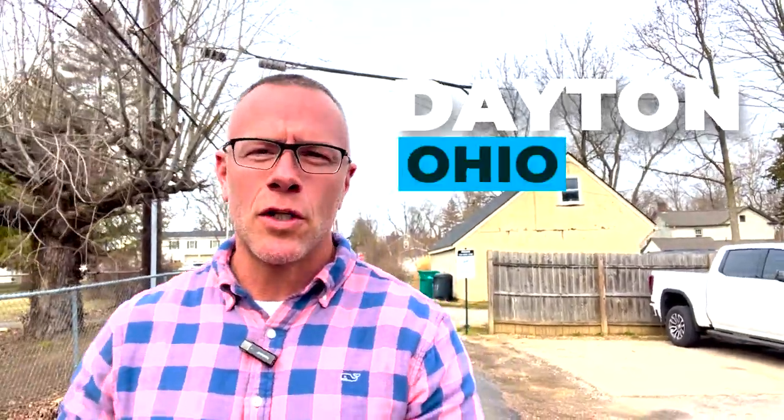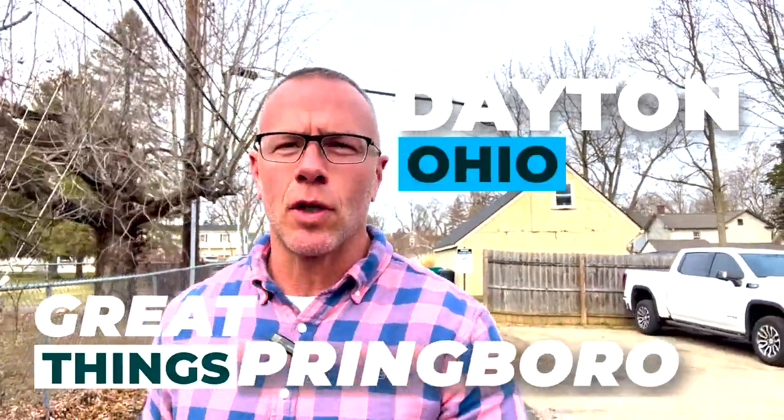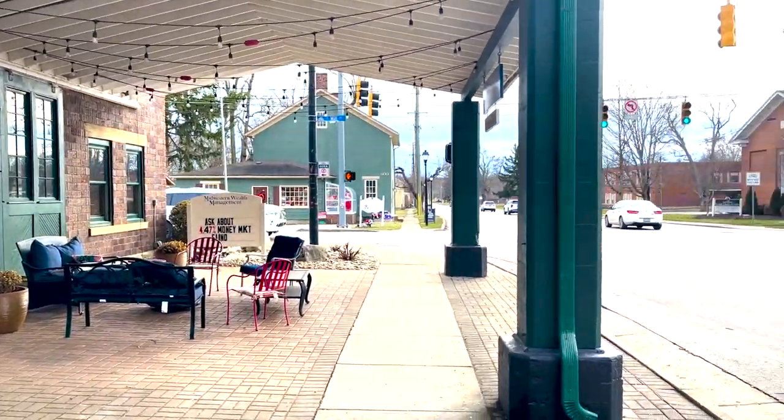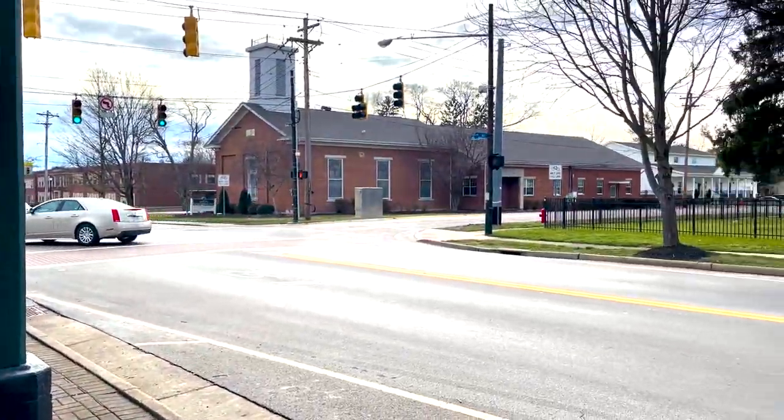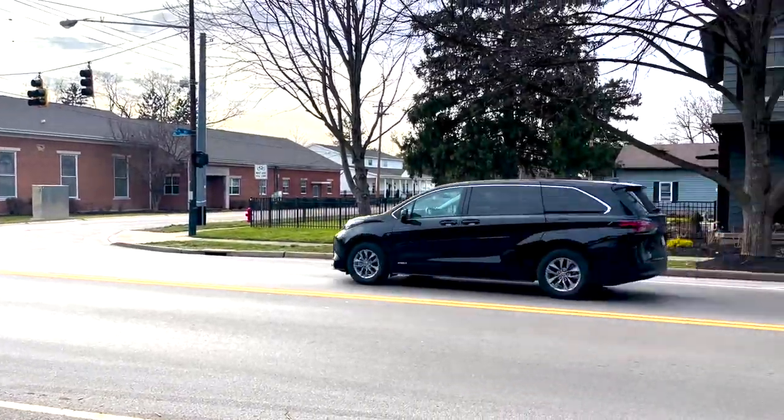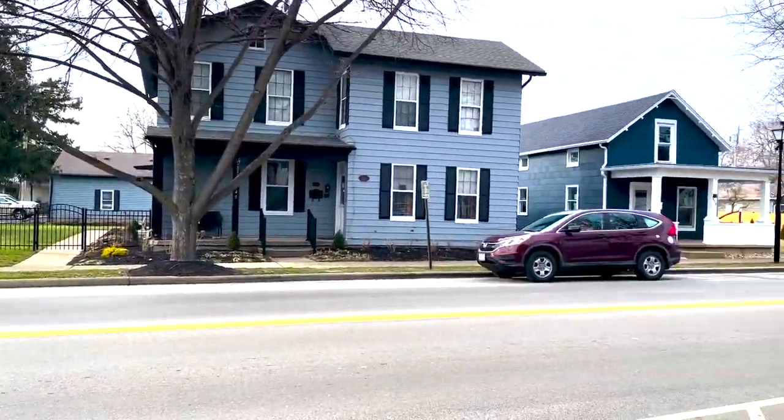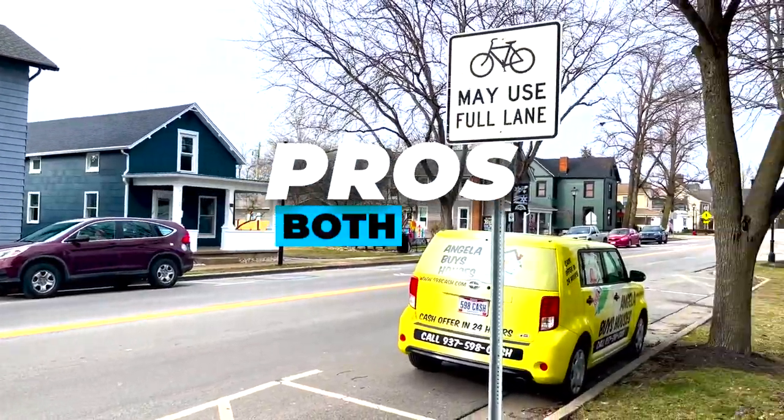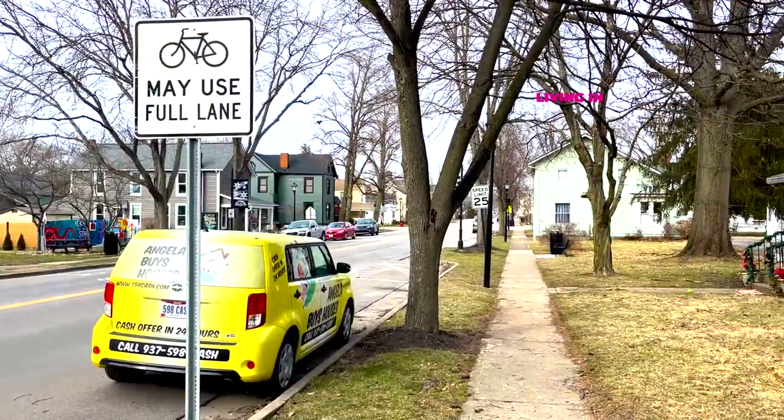So you're thinking about moving to Dayton, Ohio, and you've heard great things about Springboro, and for good cause. Springboro is a fantastic place to live. I live in Springboro, but there are definitely some drawbacks to living in Springboro, and in this video I'm going to show you both the pros and the cons of living in Springboro, Ohio. You definitely want to hang out to the end because I'm going to show you a really inexpensive way to live in Springboro.